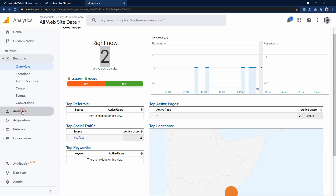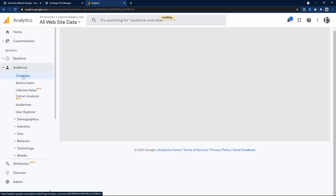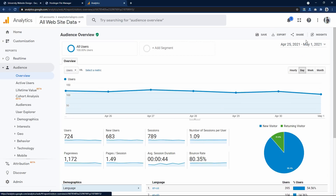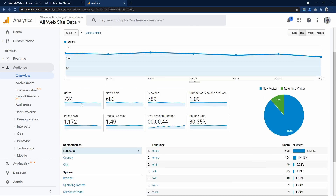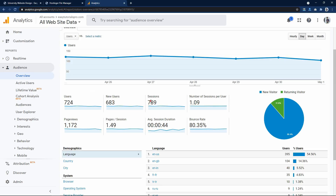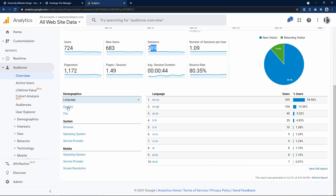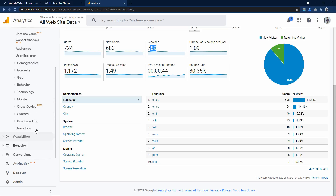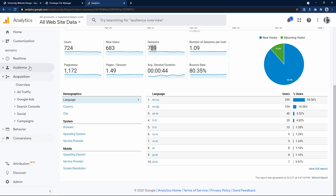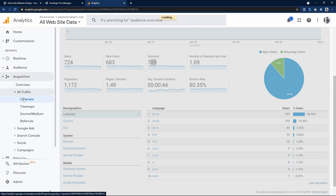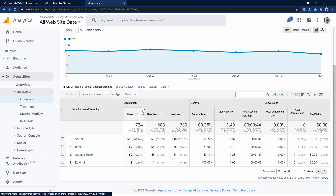Let's click on Audience and then Overview. Here you can see other details — there is a date selector where you can choose the date range to view the report. Scrolling down you can see users, new users, sessions, page views, languages, country, city, and browser/operating system. On the left side, I'll click on Acquisitions, All Traffic, and Channels. It will display different traffic sources: Social with 598 users, Direct 69, Organic Search from Google, and Referral — meaning people coming from other websites' links.